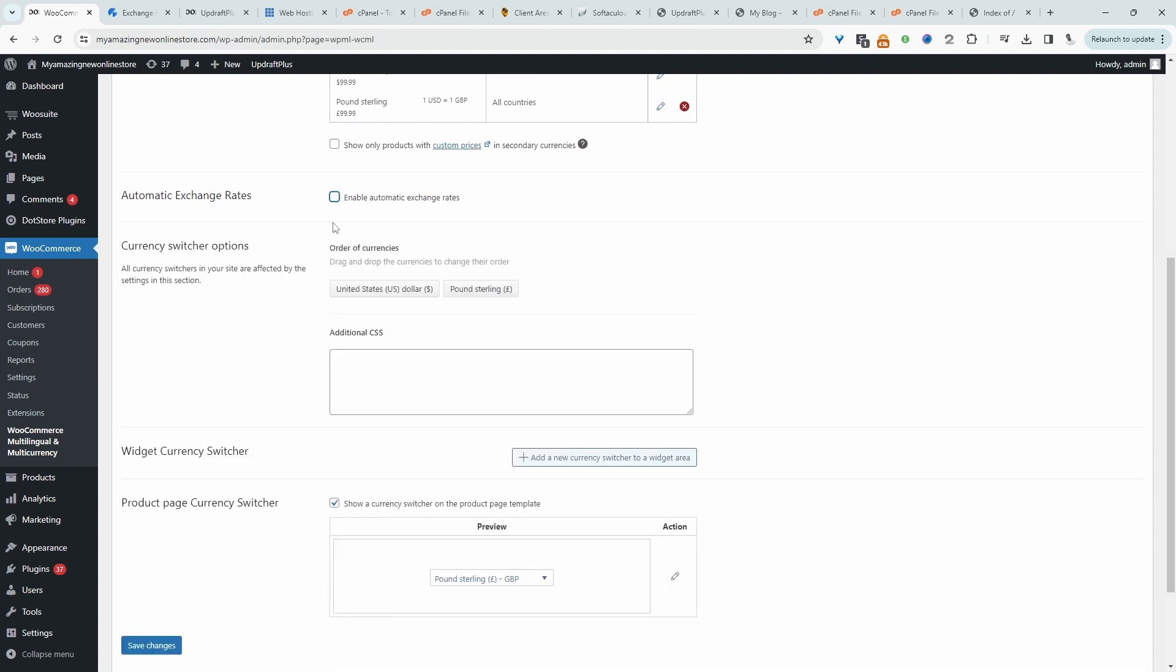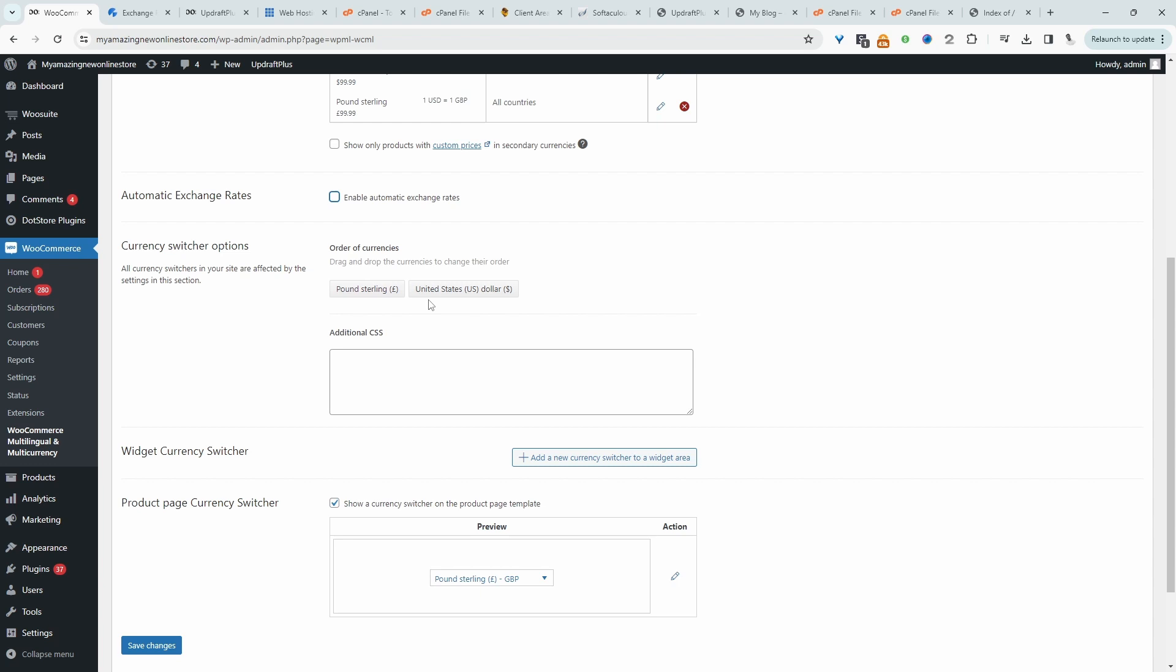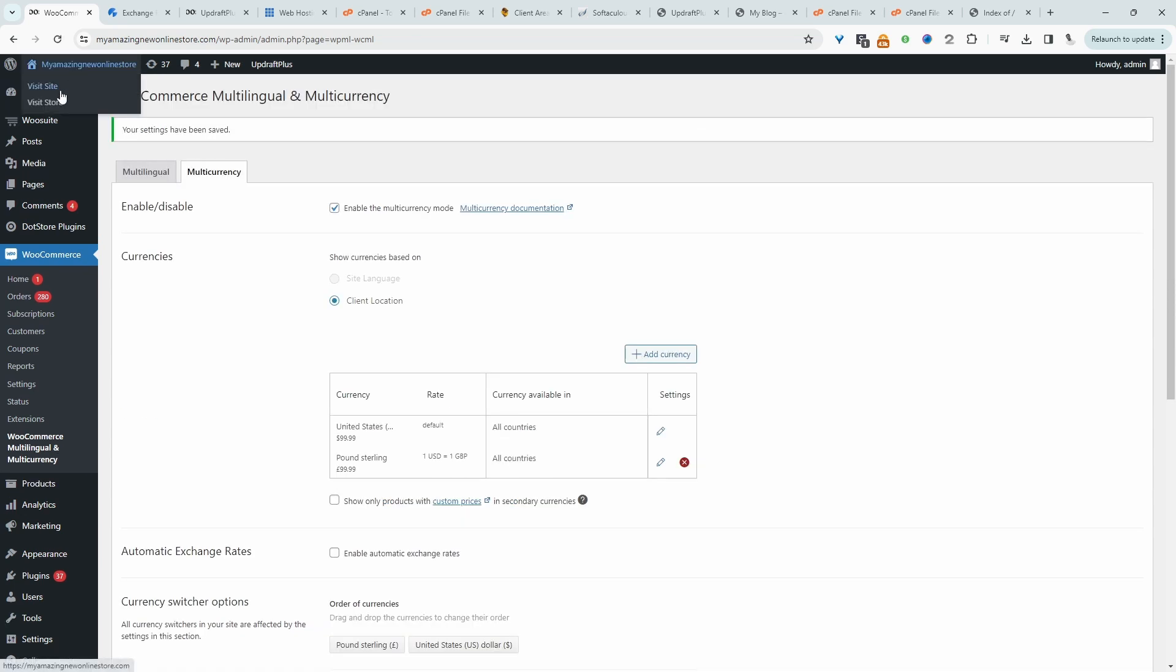I'm just going to disable automatic updates for now. We can reorder the currency, and we can add additional CSS as well. The good thing about this particular plugin is on the front end, we can allow customers to choose the particular currency in which they want to purchase in. So let's hit save changes and then let's view our shop page.